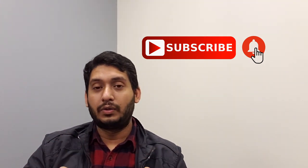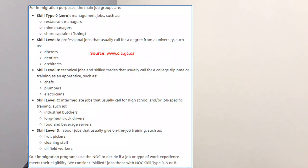Now regarding the skill level or skill type — as you can see in this image — there are a total of five categories, but for immigration you have only zero, A, or B available.